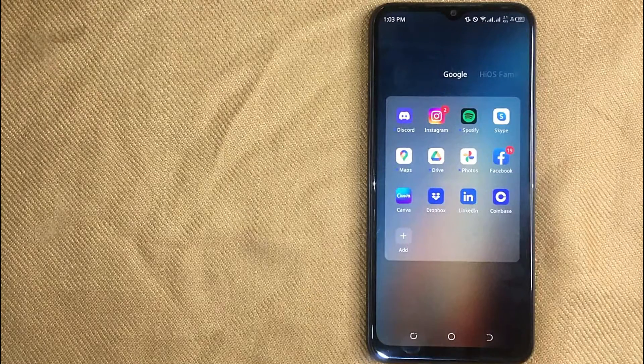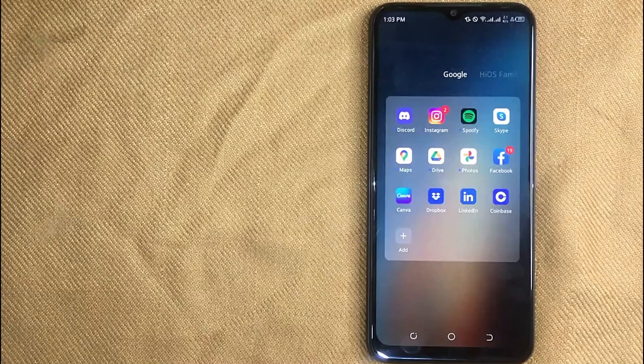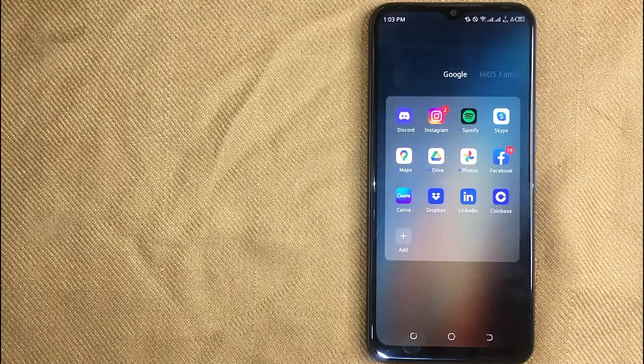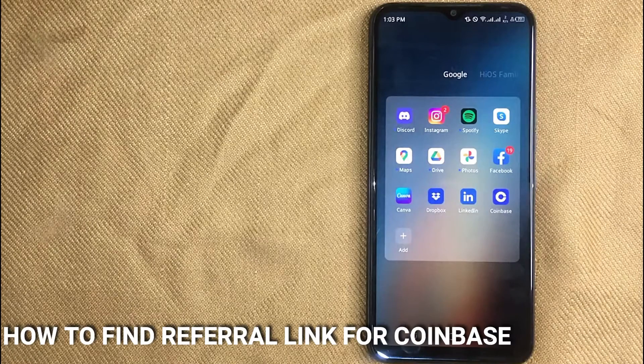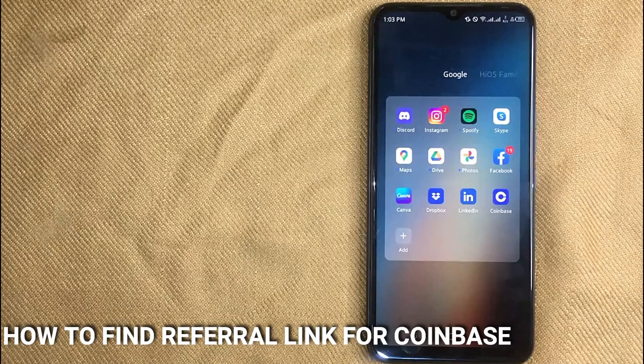Hi, welcome back guys. Today we are talking about how to find a referral link for Coinbase.